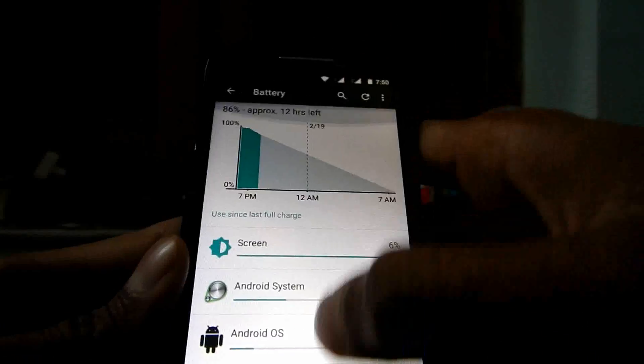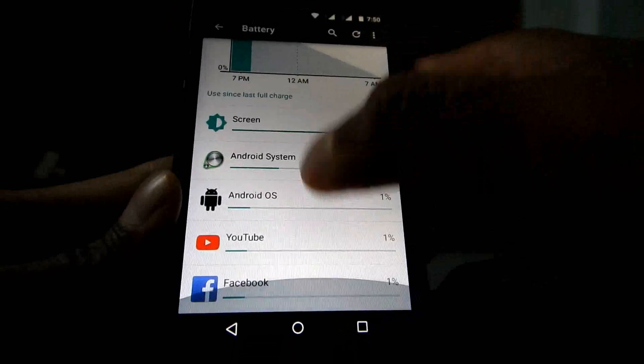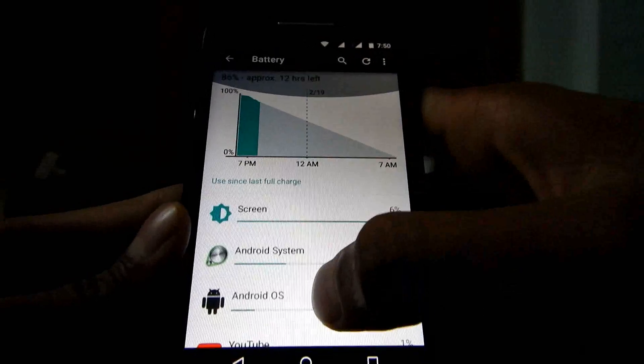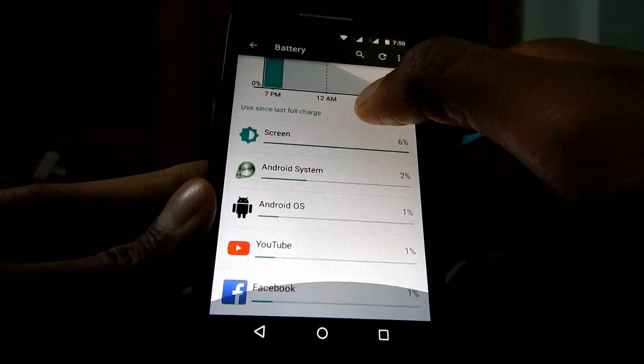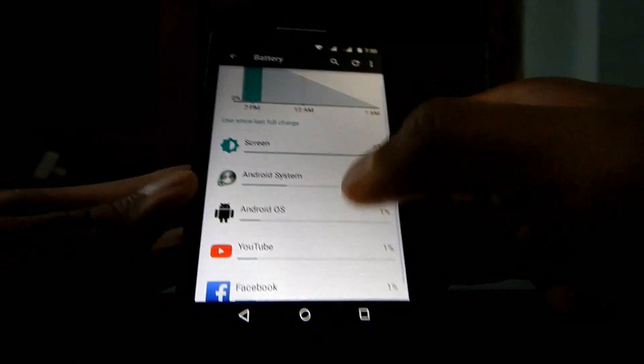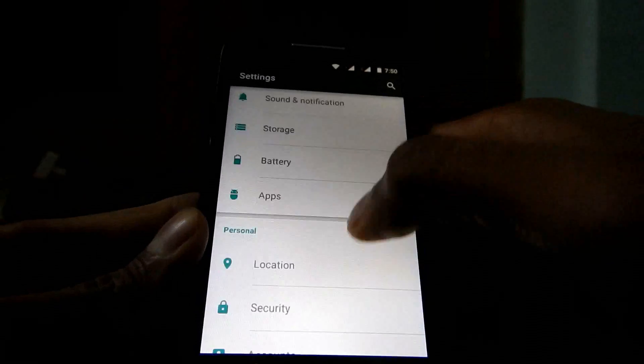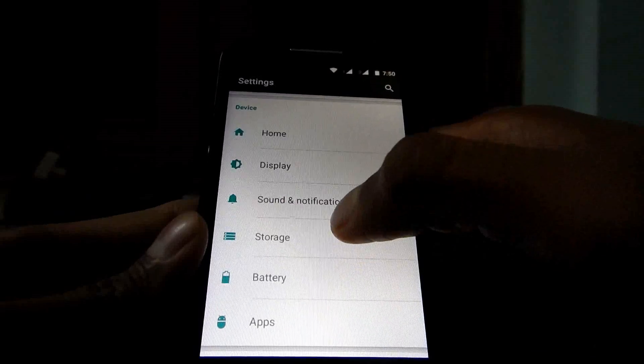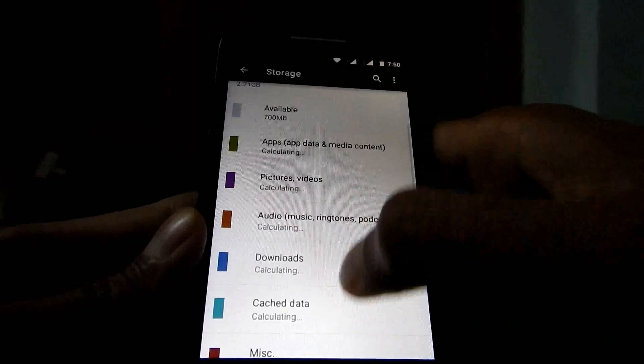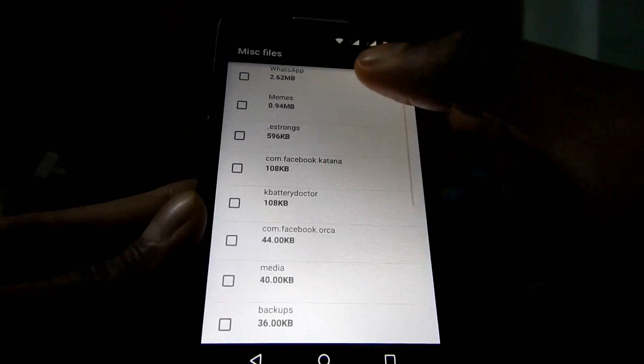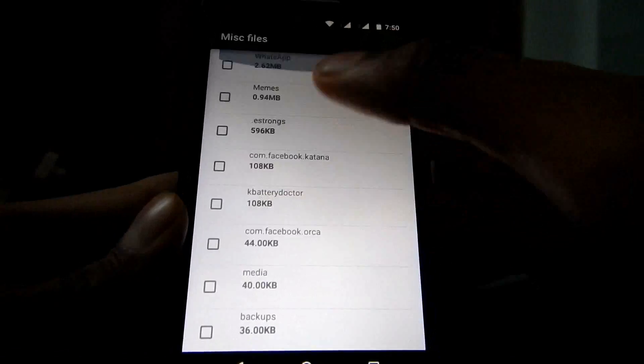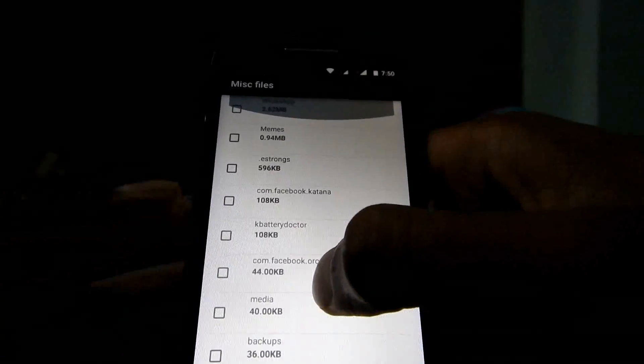You can see that everywhere these wavy animations are there. And they cover the whole horizontal screen. But if we go to storage, miscellaneous, you can see it does not cover